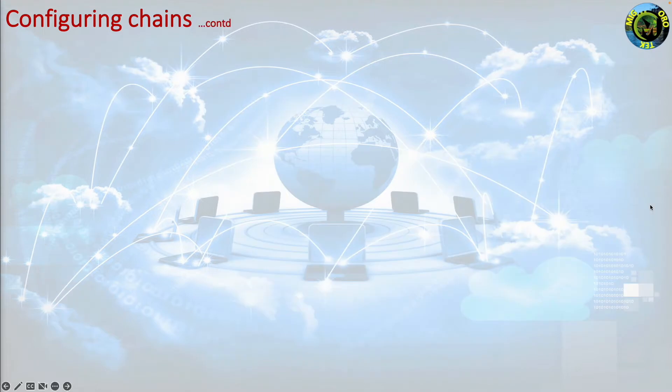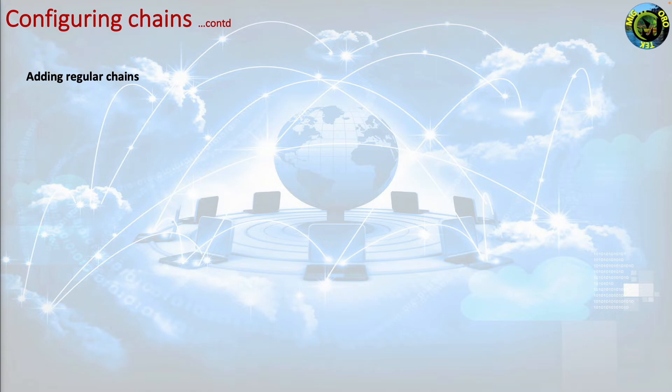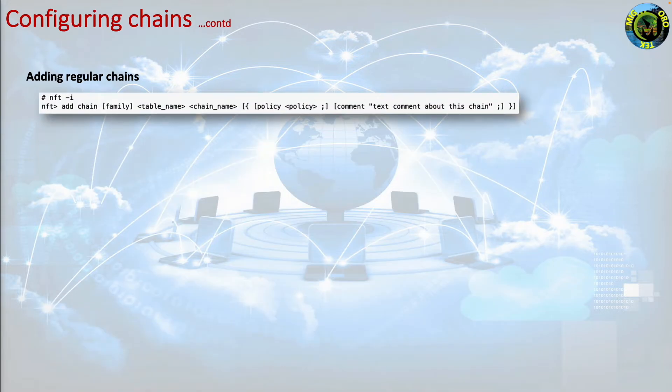Adding regular chains. You can also create regular chains analogous to iptables user defined chains. nft add chain family table name chain name policy policy comment text comment about this chain.